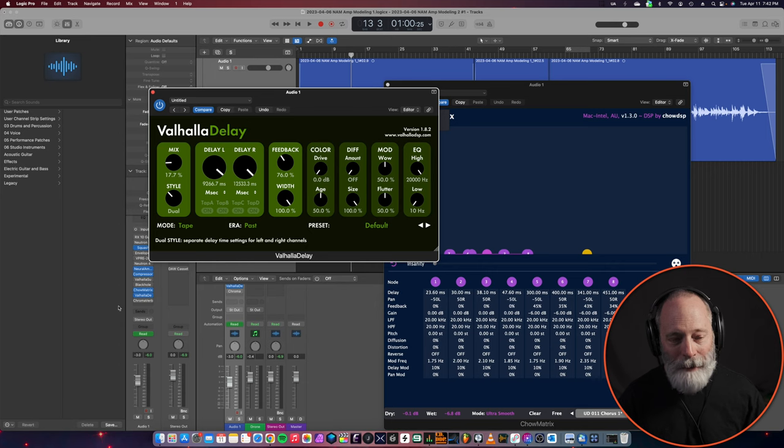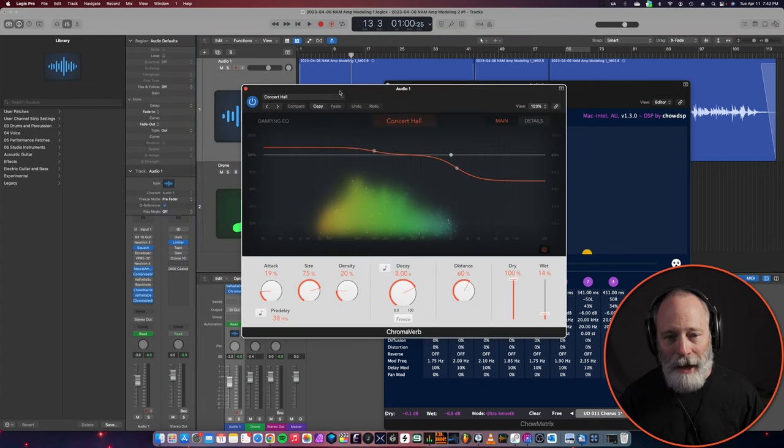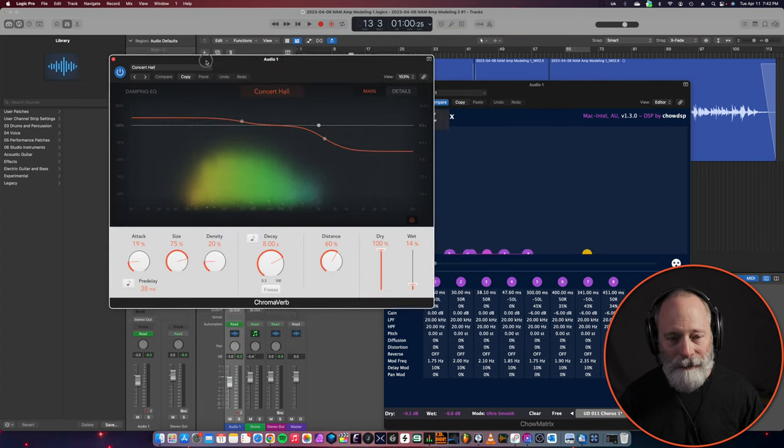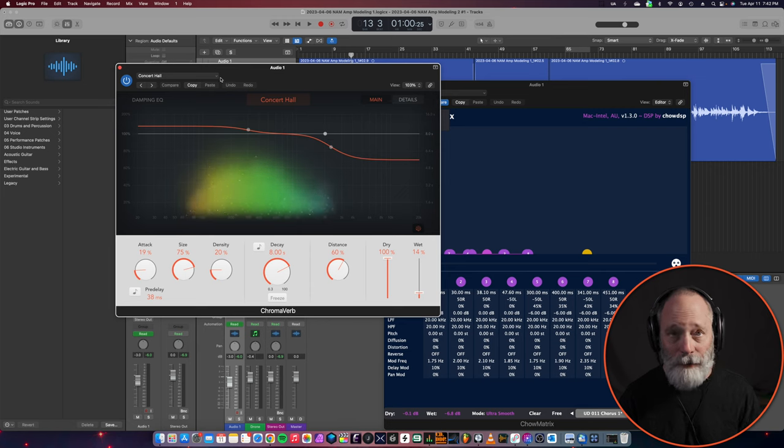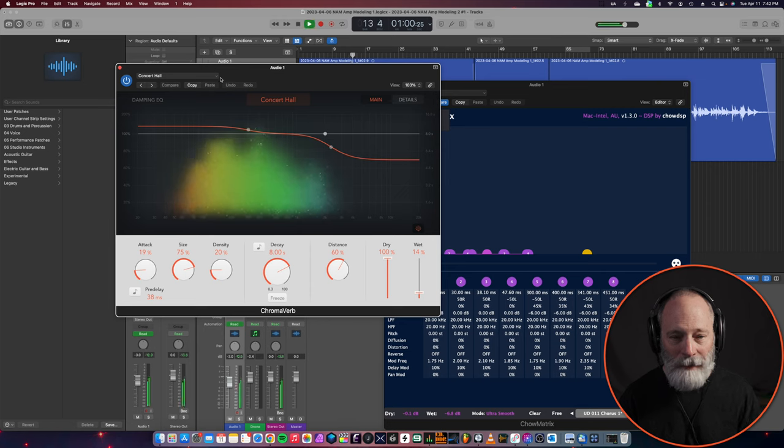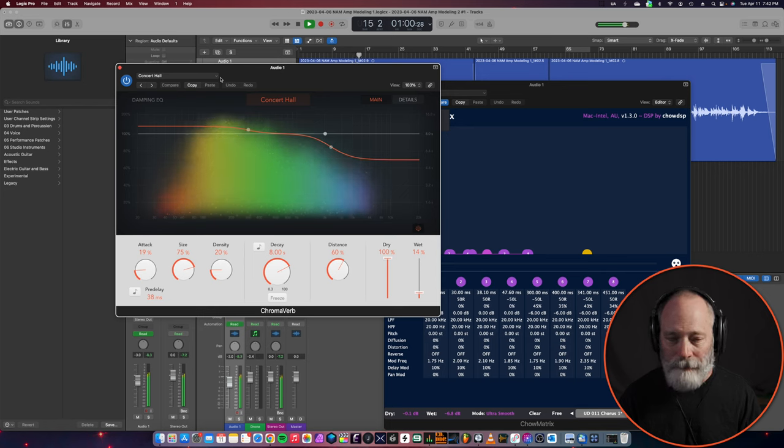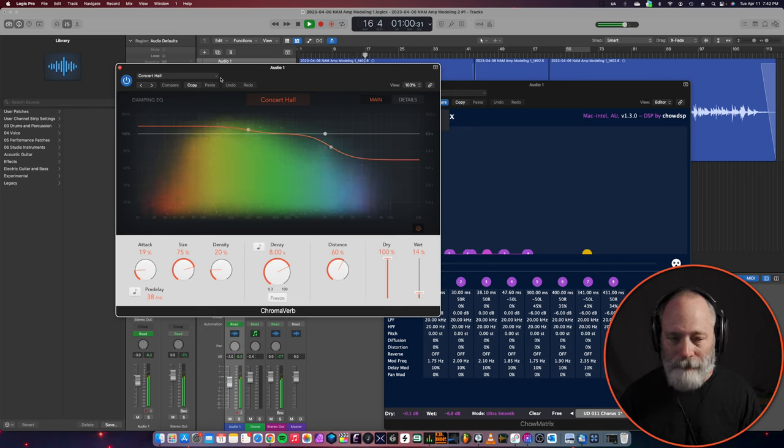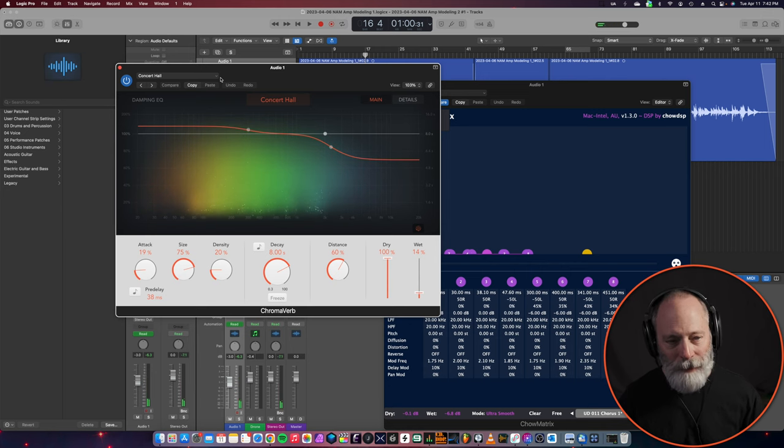Next up after the Valhalla delay is a little bit of reverb. And I'm just using the stock Logic reverb set to a simple concert hall setting. And that just adds a little fullness.